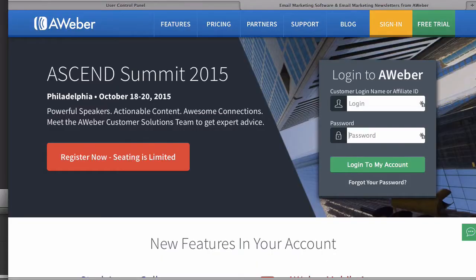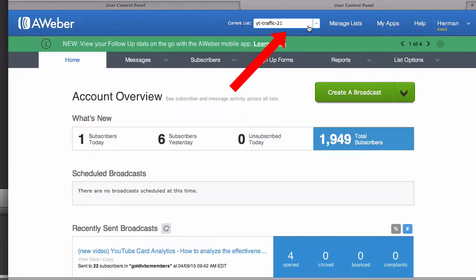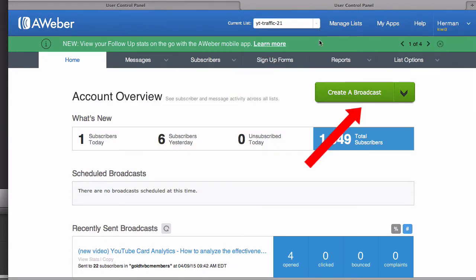Step 1: Log in to your Aweber account and click login to my account. Step 2: Select the list from the drop down. Step 3: Click create a broadcast.